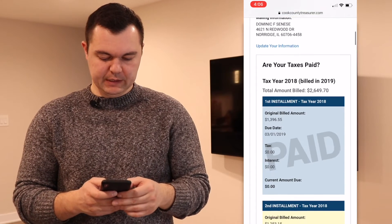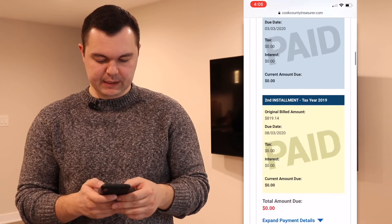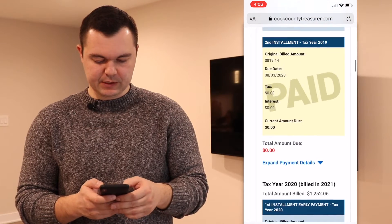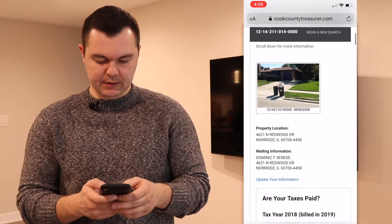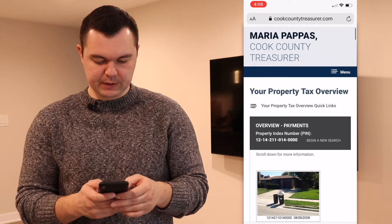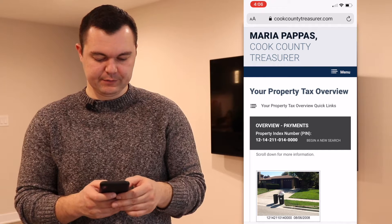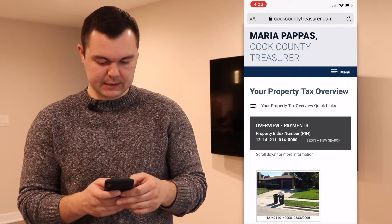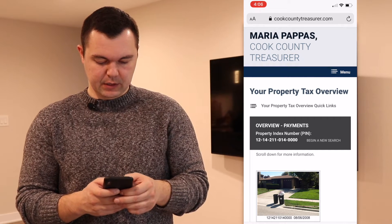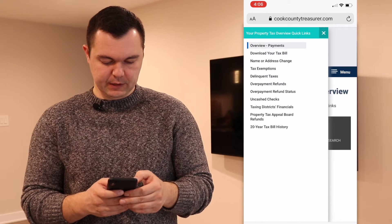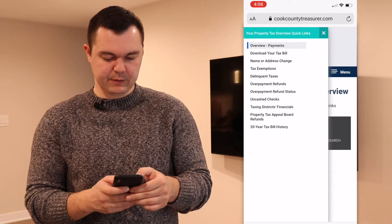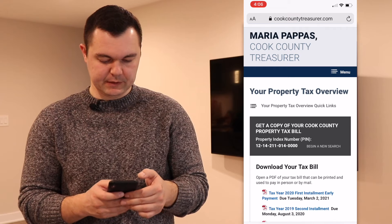So in this overview, we can see — scrolling down — that everything is paid. That's the first page you want to check: everything is paid. But to see the actual tax bill, all we need to do is click on the three lines on the left — it says 'Your Overview Quick Links' — and we click on that.